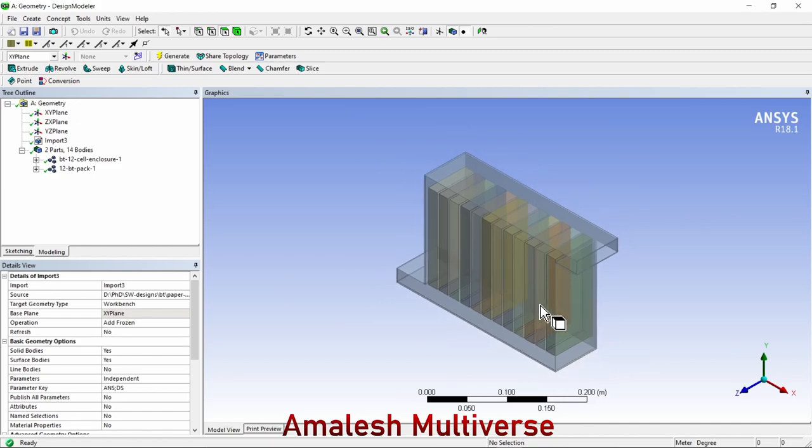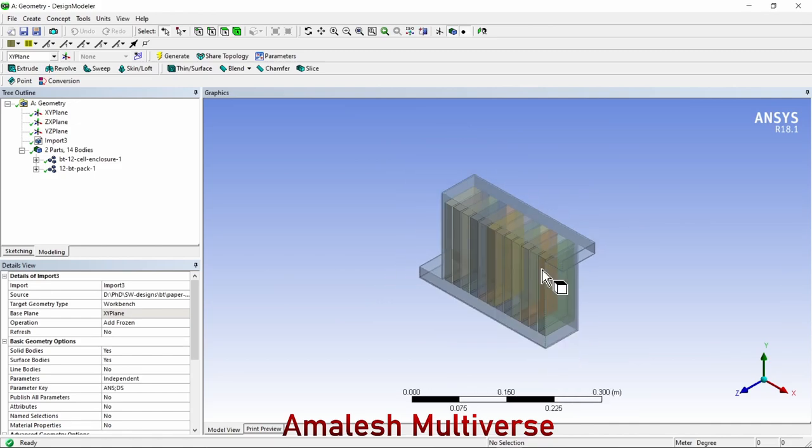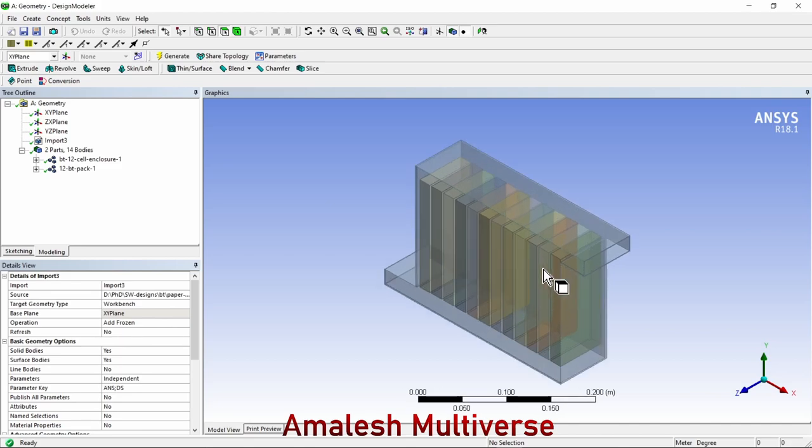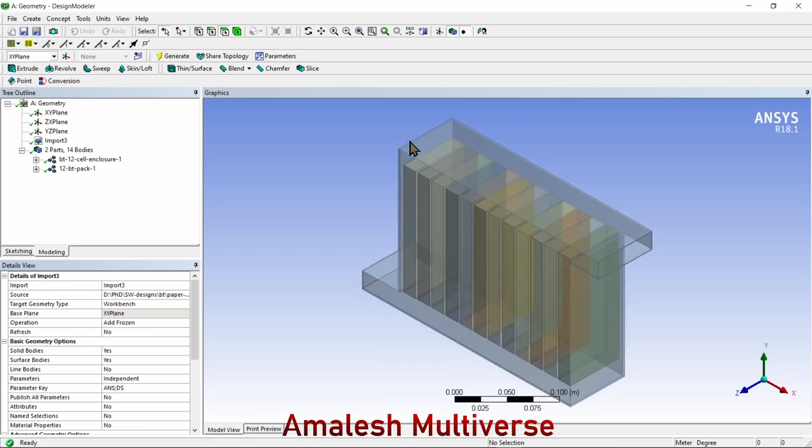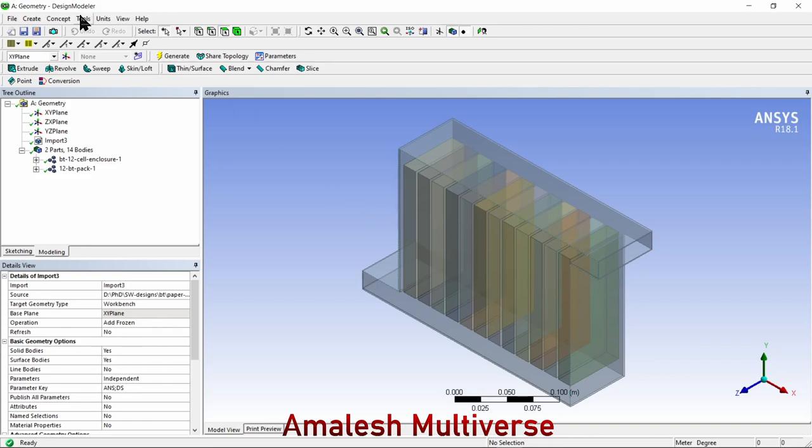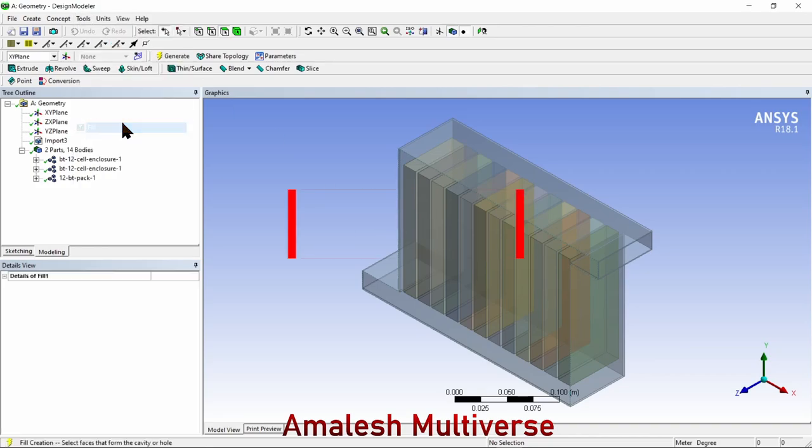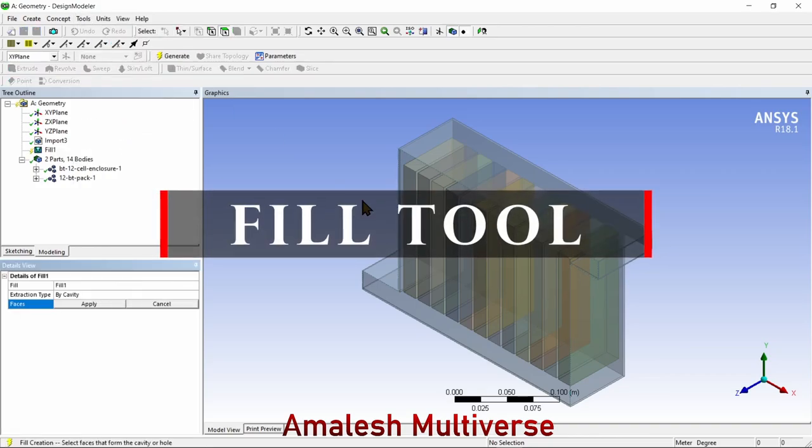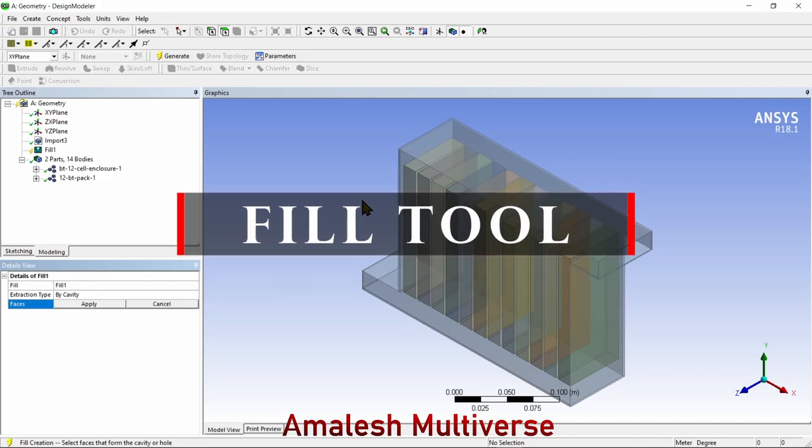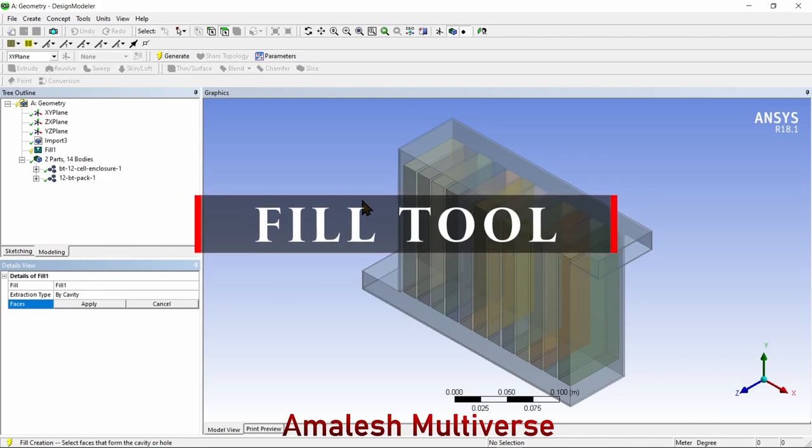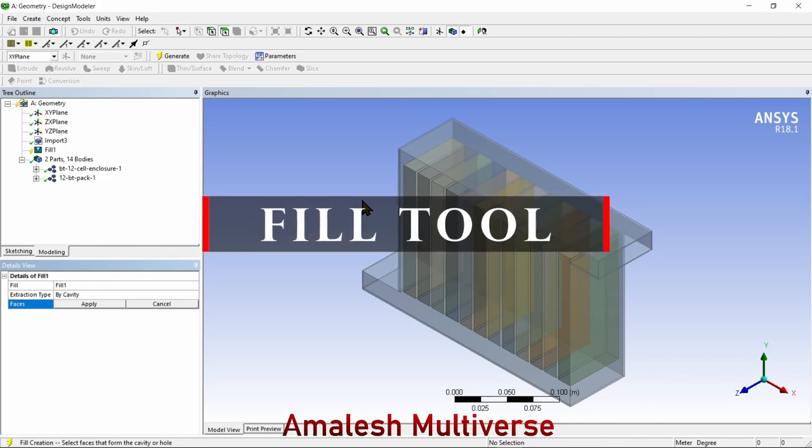To demonstrate this, I'm going to create a fluid domain in a lithium-ion battery cooling system. Here we have an enclosure and 12 batteries. In order to create a fluid domain, I'm going to use the fill option.